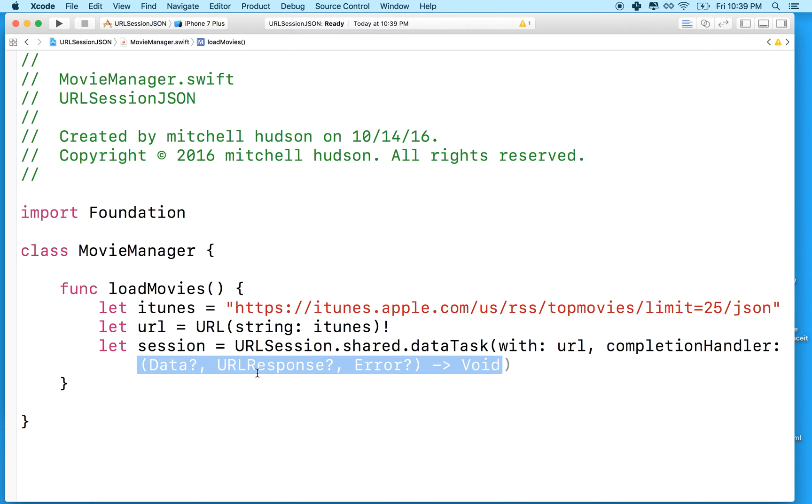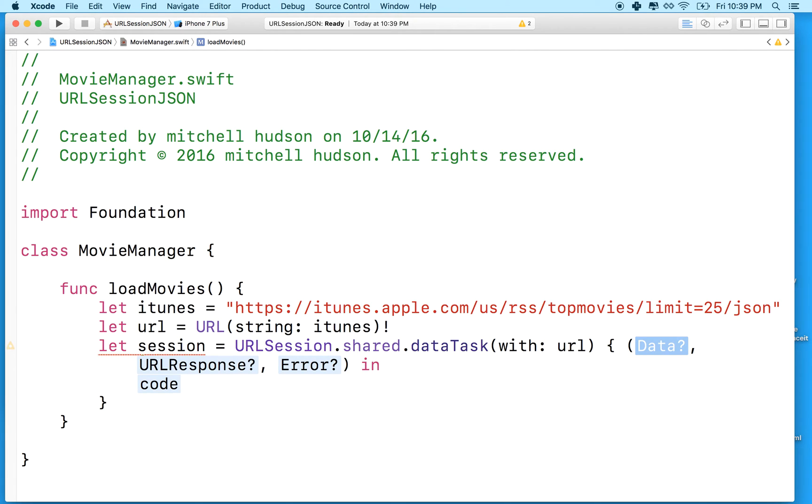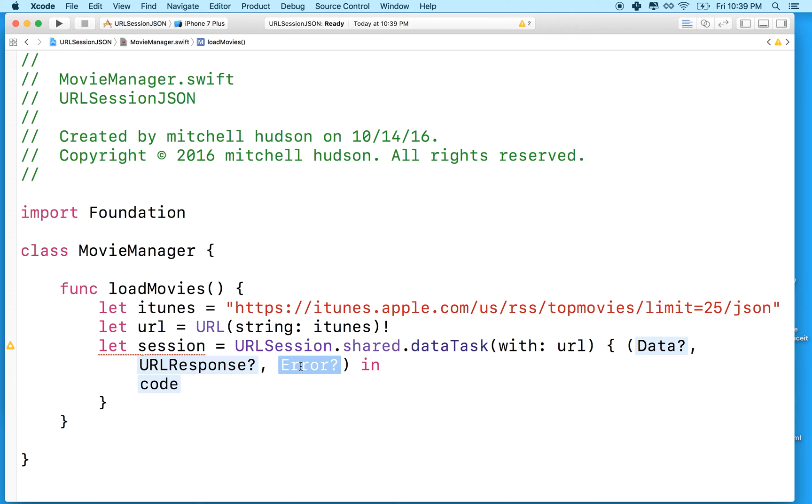Swift will write, or Xcode, will write the Swift needed for that function for us if you select it and then hit the return key. So it'll kind of fill that. And you can write it yourself, but it's kind of nice when Xcode does it. But we need to change these names here to variable names that we want to use.